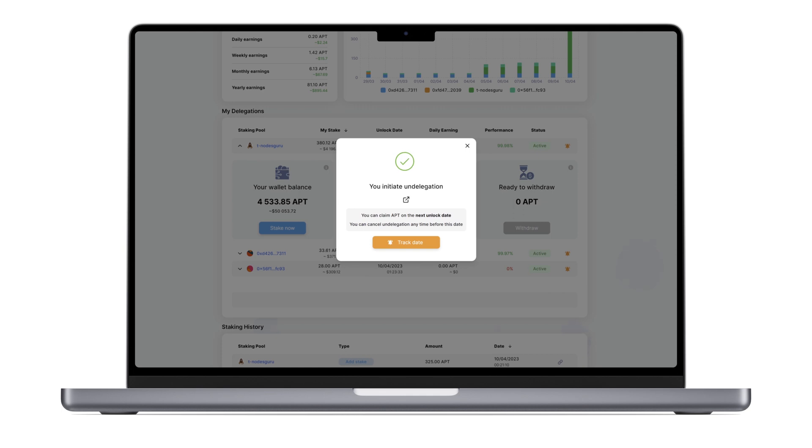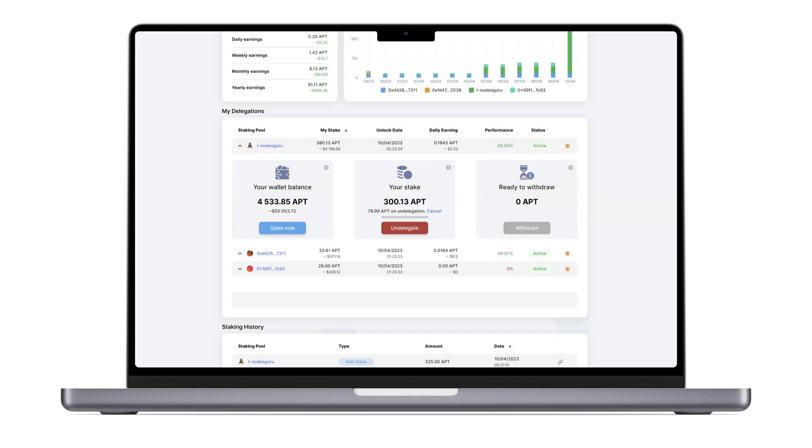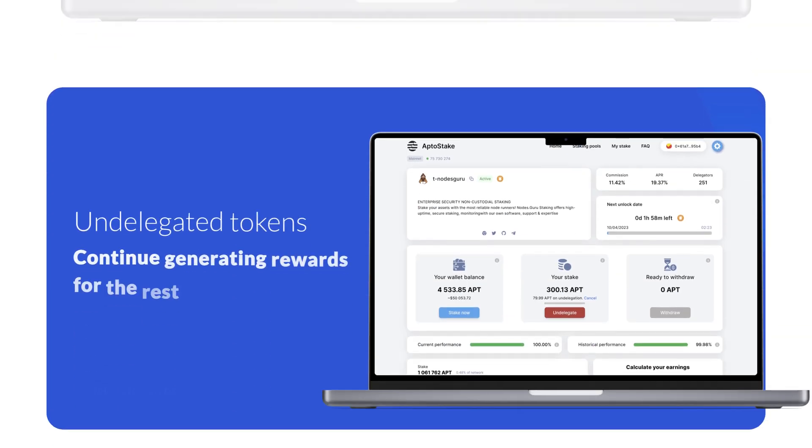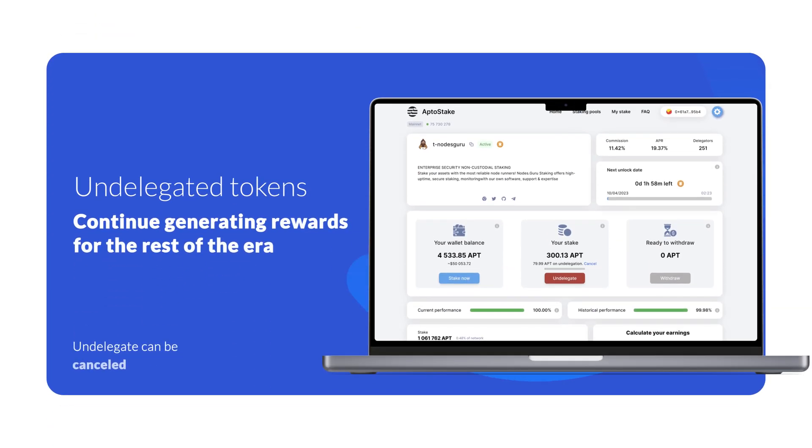If your remaining balance is less than that, all tokens will be withdrawn. Your tokens will be undelegated after the pool's era ends. You can find the date on the Undelegate card or on the Staking Pools page. During this time, until the undelegation is completed, your undelegated stake will continue to generate rewards.